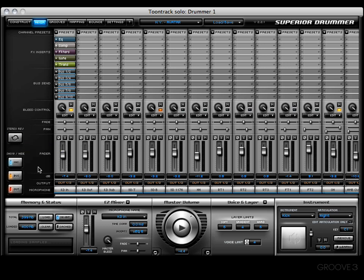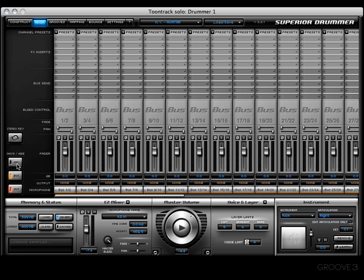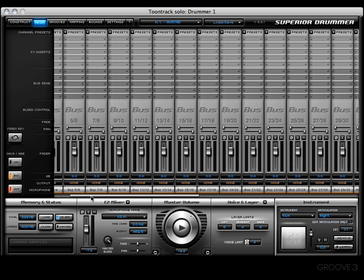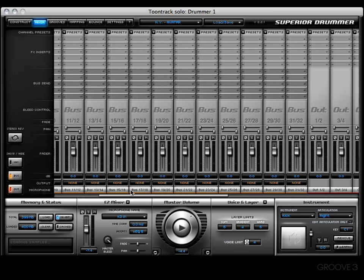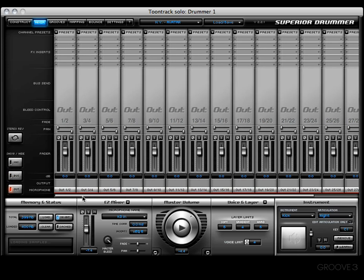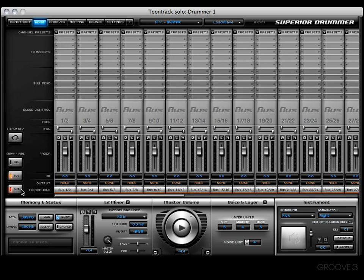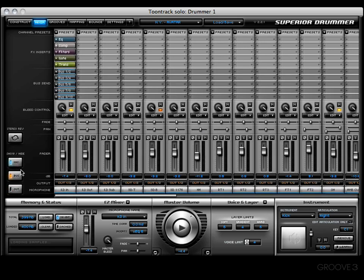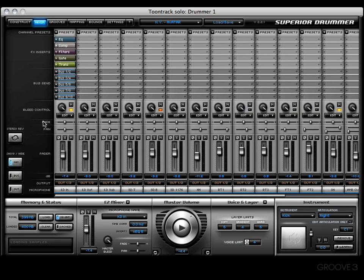Then we have a few buttons down here - show and hide buttons such as microphones. Now we just have a view of our buses and our output section, or we could just have our output section, or we could just have the bus section, or we could just have the microphone section. See that there.